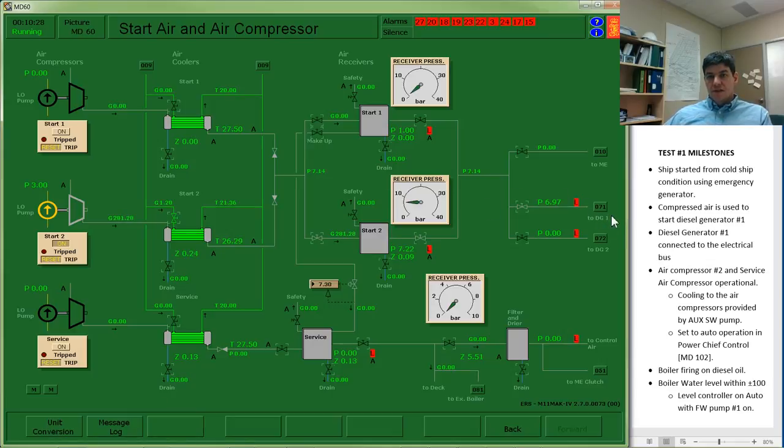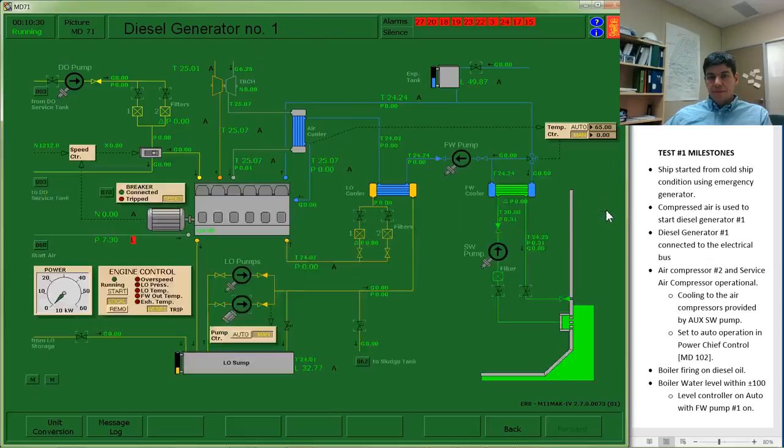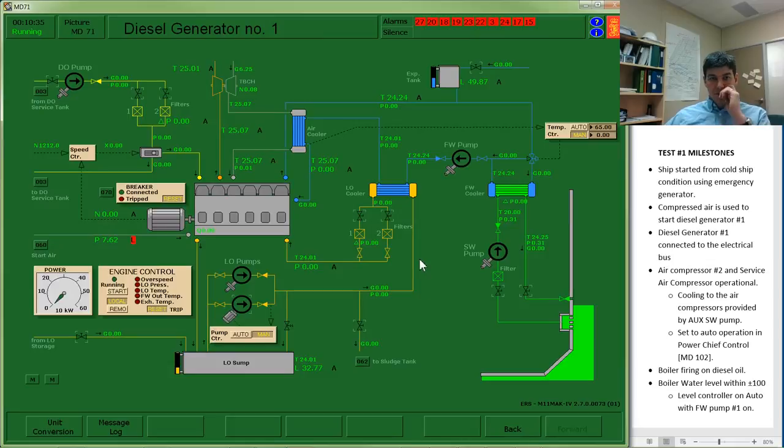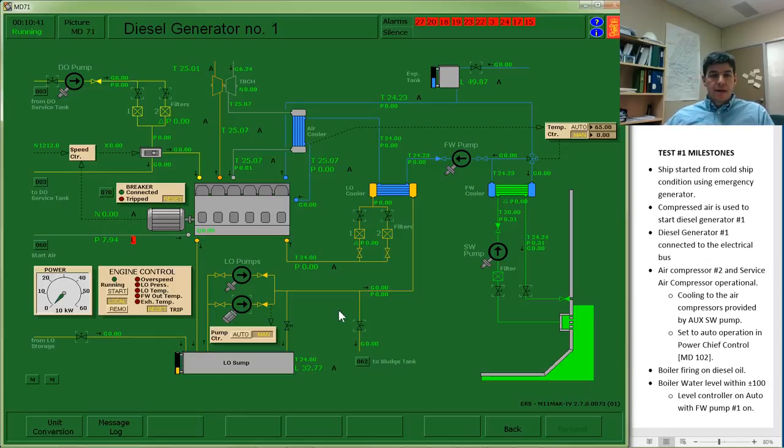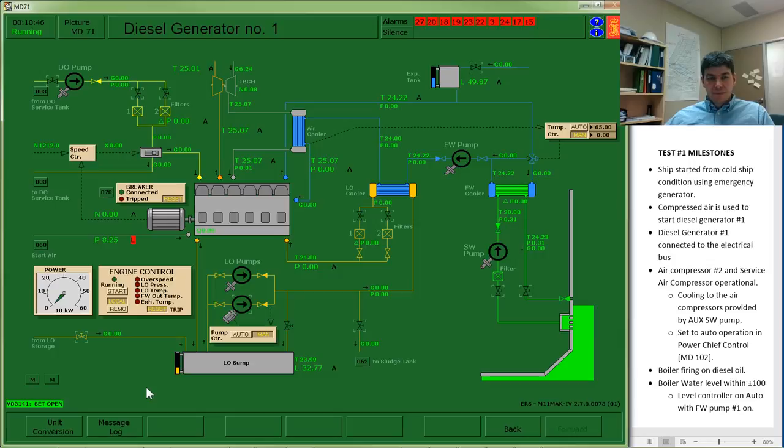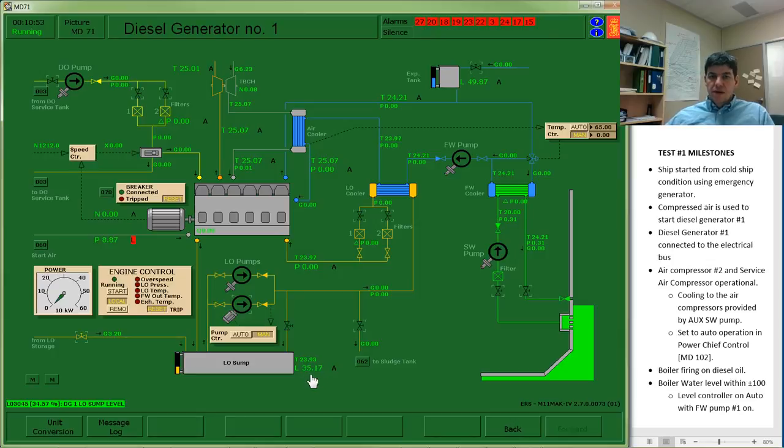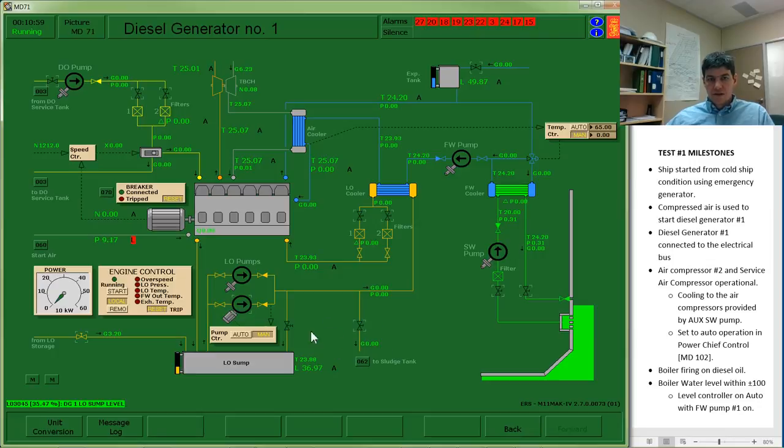So off to diesel generator number 1. Diesel generator number 1 has a number of systems. I'm going to start with the lube oil system. So down here at the bottom, I have my lube oil system. If my lube oil level is low, I can add in lube oil. I may want to target about 50% as my lube oil level. So if it is a little low, we could add some. If it's high, we can remove some oil using this valve and our pump.